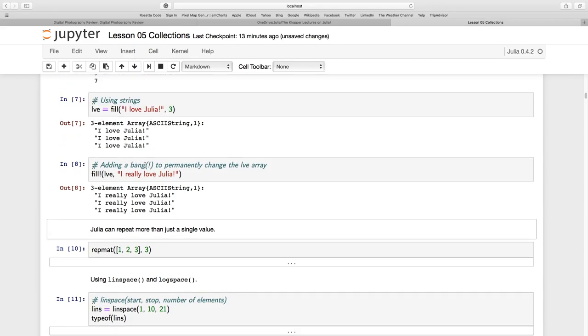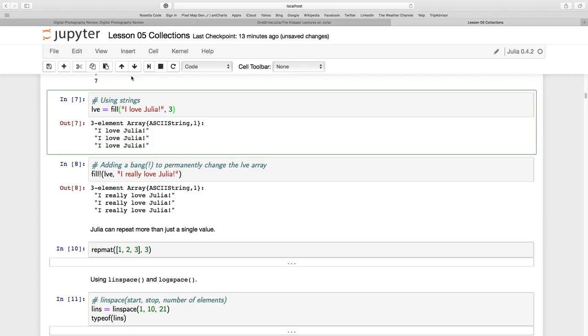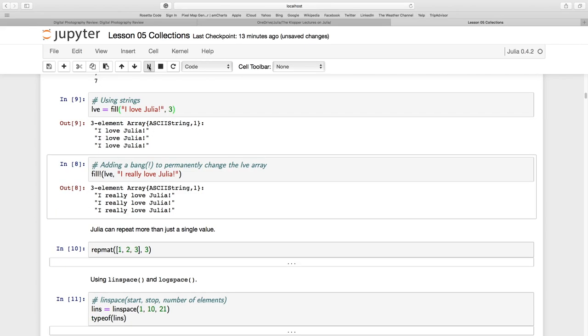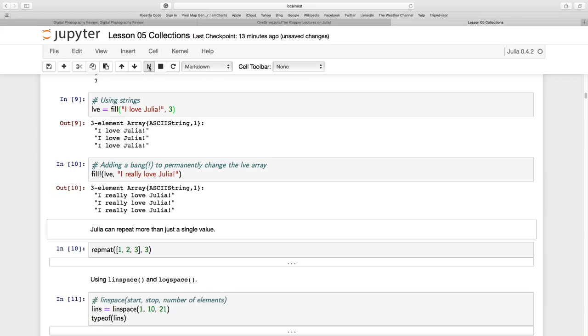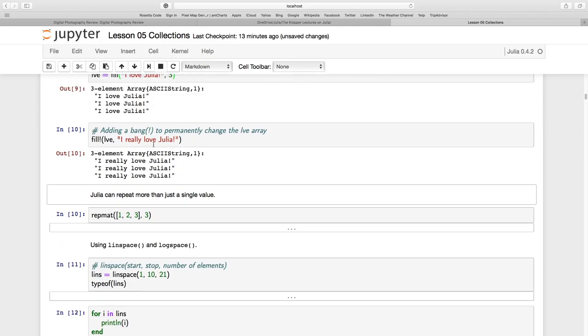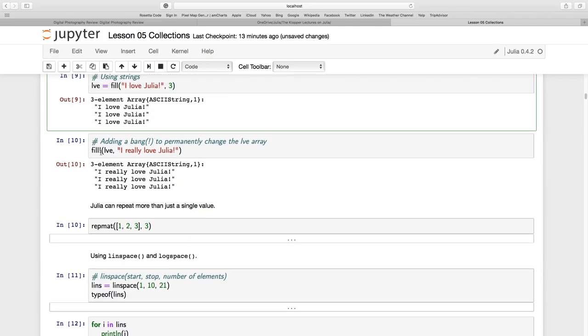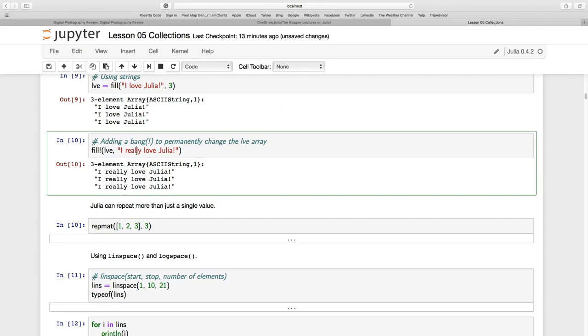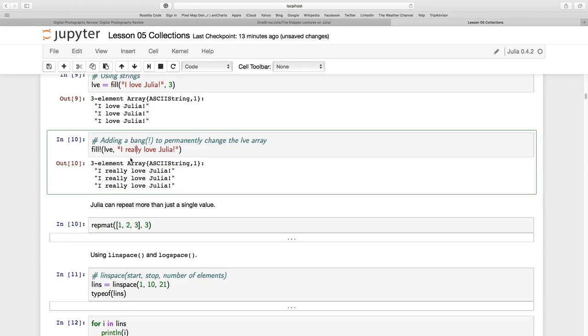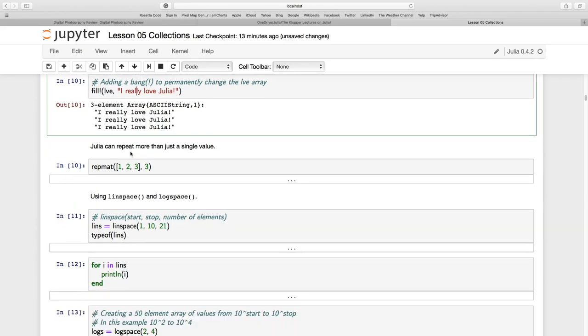Now, adding a BANG to permanently change. So that is still three. Let's run this again. Again, I have a three-element array, I FILL it, and I add a fourth one, and I still get three back. So clearly you see here this FILL with the BANG has not really changed this array.